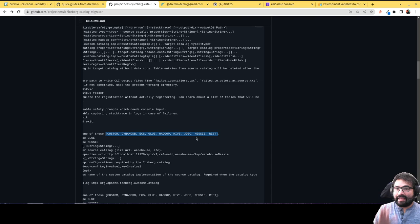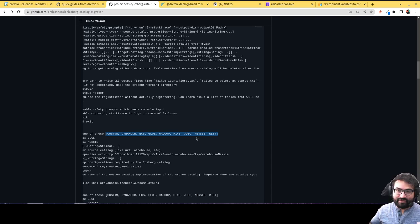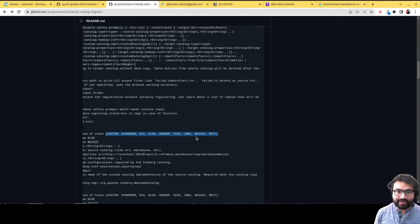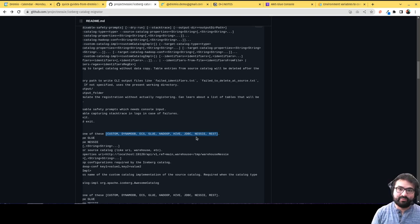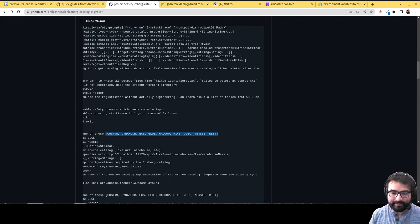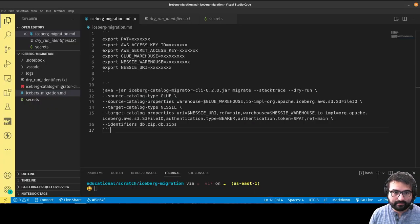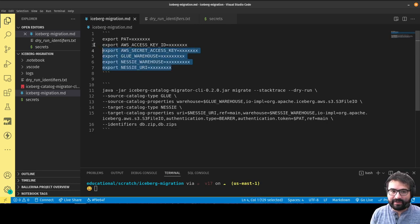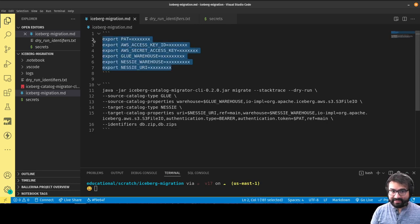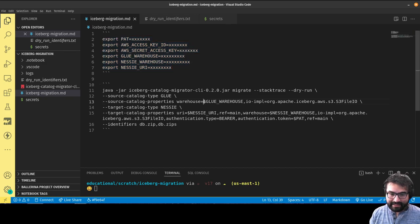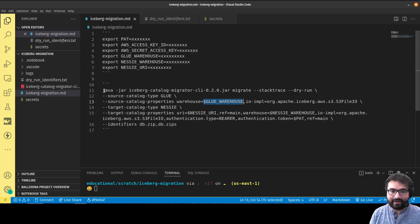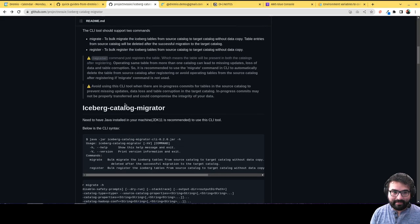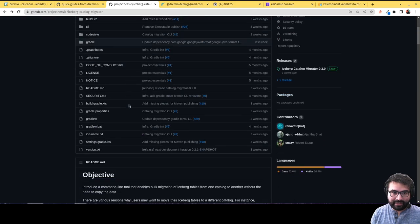If you have your Iceberg tables in one place because it was the most convenient place to get started, but you want to move it to somewhere else, you have the possibility to move those tables to that catalog. Let me show you an example. Basically what I did here is I defined these environmental variables ahead of time by running these export commands.